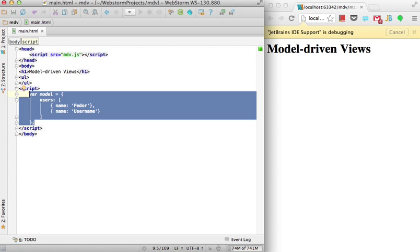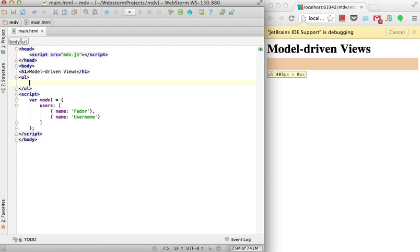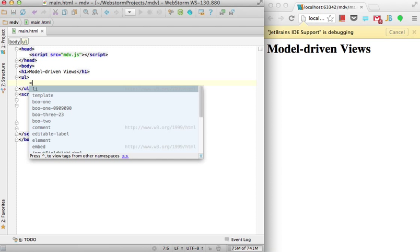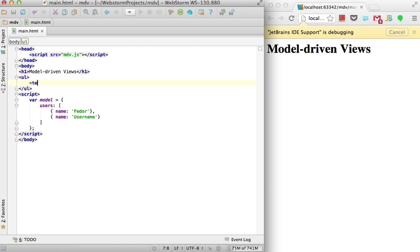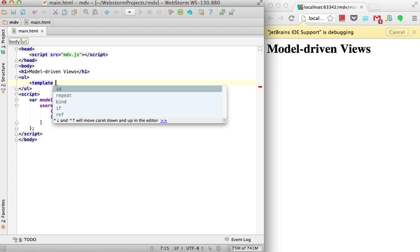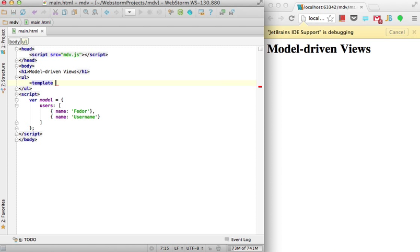Now I want to create a template to fill data in. To create a template, just declare it with a template tag, you'll get proper completion of attributes. Let's give it an ID, let's say greetings.